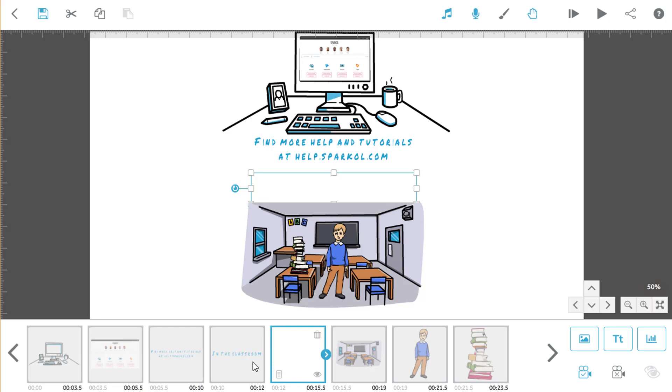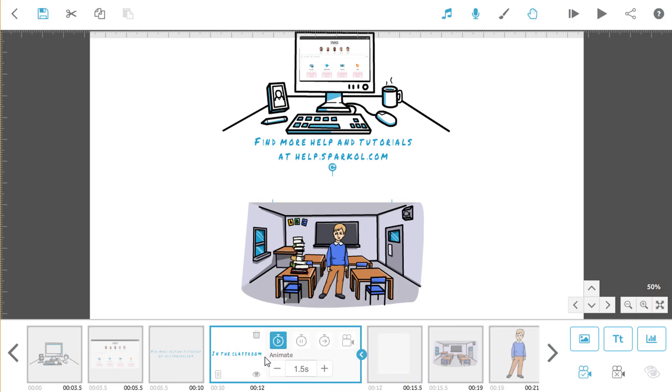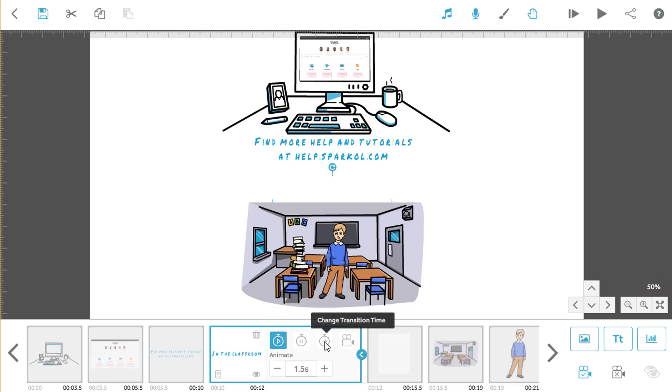From the timeline, you can also edit some other key settings. To get to these options, click on the element that you want to edit and open the quick menu. There are lots of tools here, but we'll just look at a few of them now. The timeline quick menu is great for adjusting timings. Animate means how long the element is being drawn for.